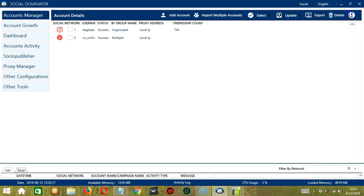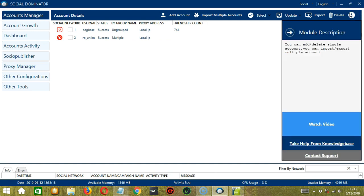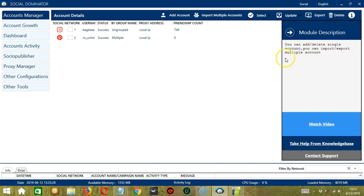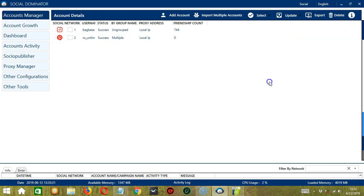The last one is Info. This will tell us more about the Accounts Manager module. So the module can add or delete single account and it can also import or export multiple accounts. And that's it for this tutorial. I hope you learned a lot and thank you so much for watching.